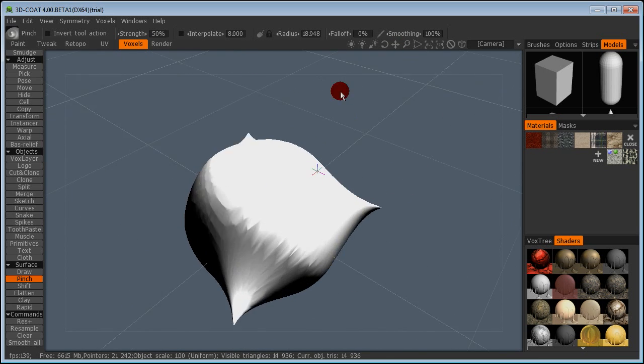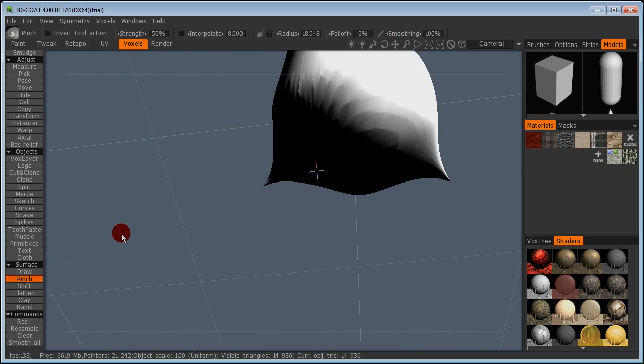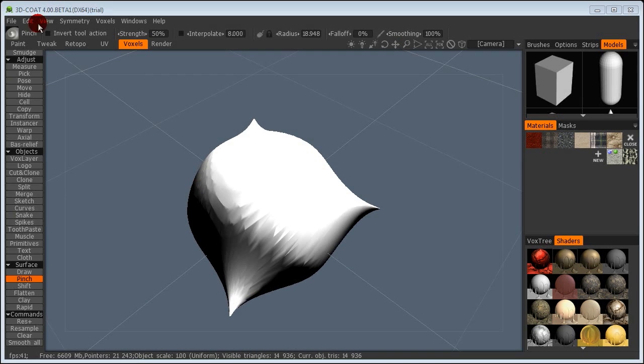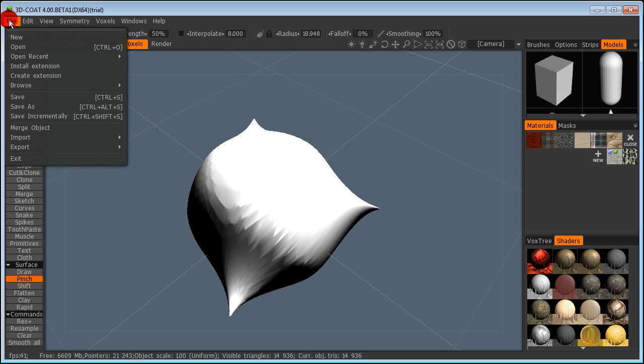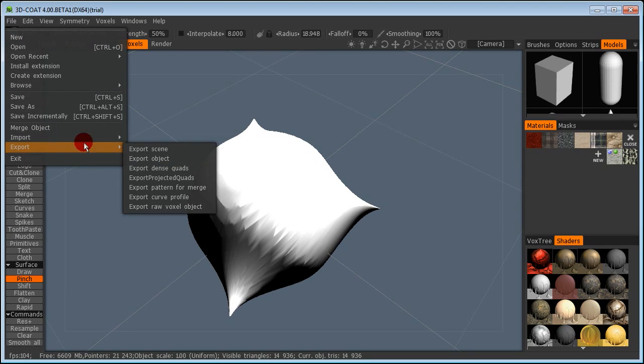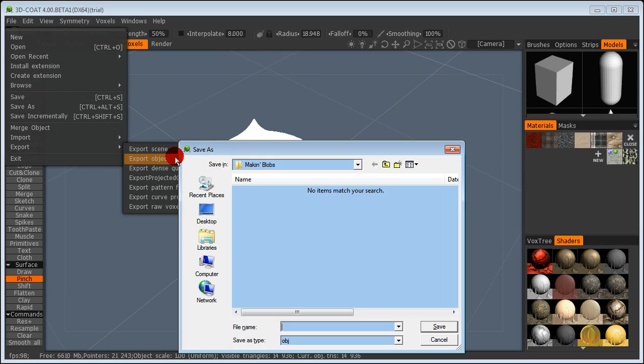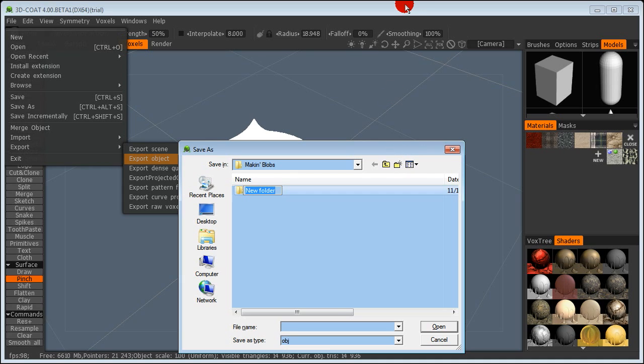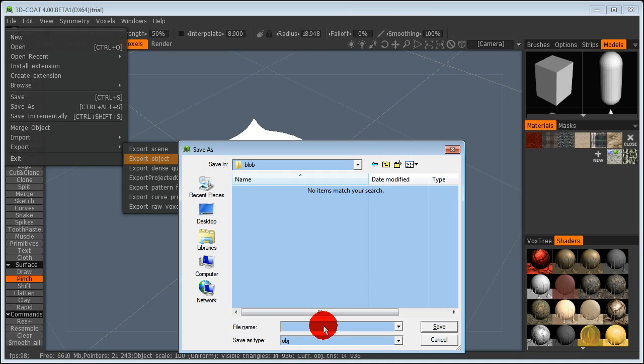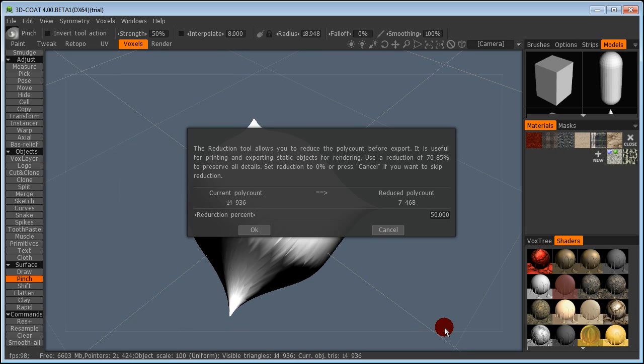Then simply click and drag to make this little weird bunch of stuff. That looks completely weird so let's save it. File Export Export Object. I'm going to put this in my Making Blobs folder. Let's make a new folder called blob.